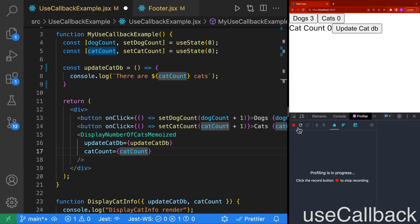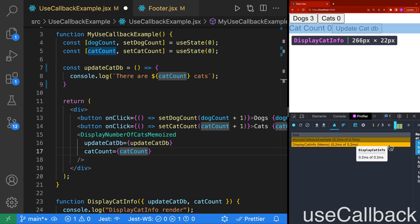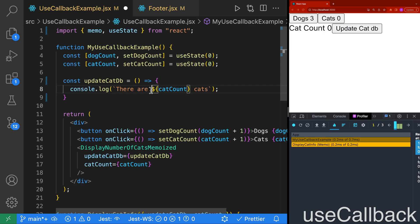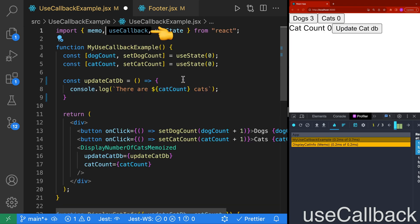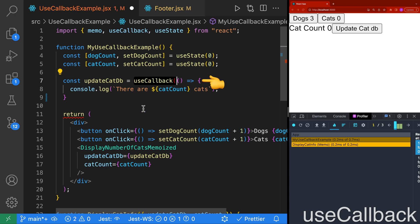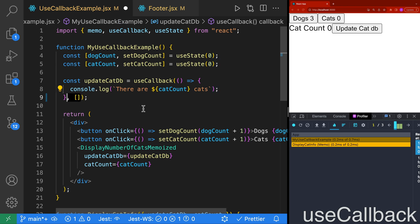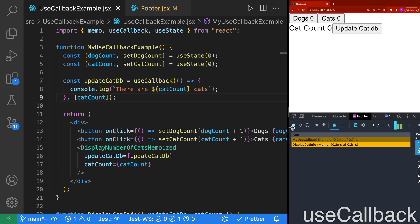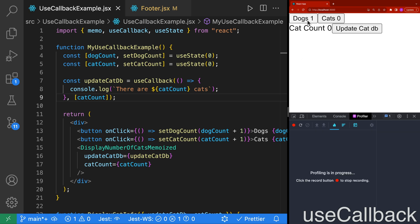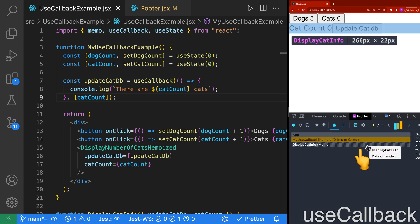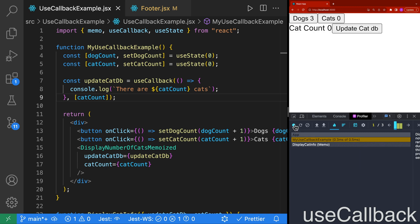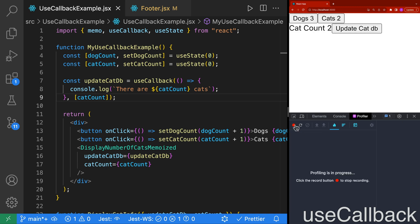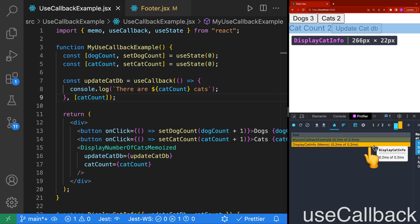To resolve this, we're going to use useCallback. We'll import useCallback, then wrap our updateCatDB function with useCallback and give it a dependency of catCount, so this function will only update when the catCount changes. Let's confirm this with the profiler — we'll start the profiler and click the dogs button again. In our profiler, it is no longer rendering the displayCatInfo. If we start the profiler again and click the cat button, we will then see that our displayCatInfo is rendering as expected.